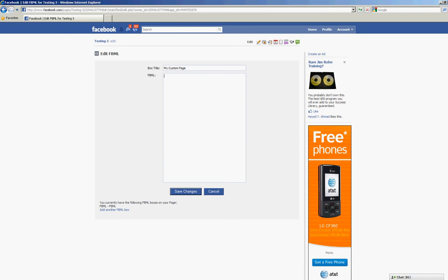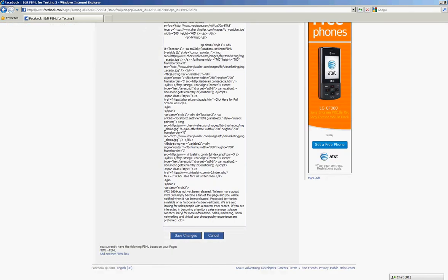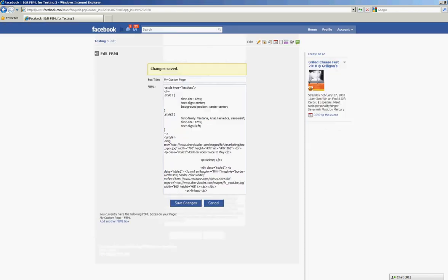We're going to right click and paste all of that code and come down and save changes. It says that changes have been saved, so I'm going to come up and click on Testing 3.